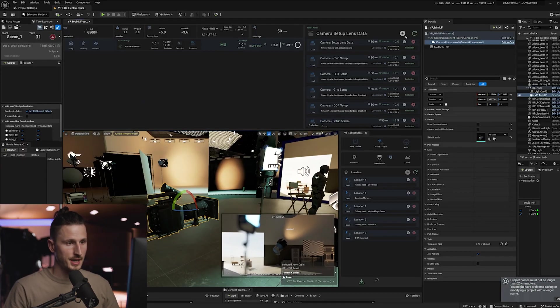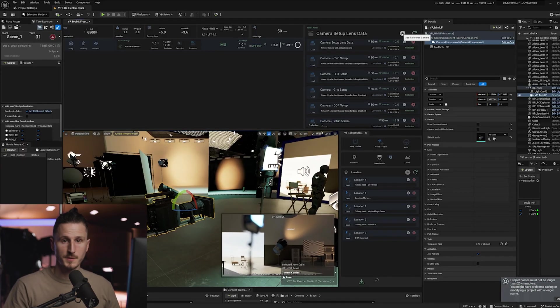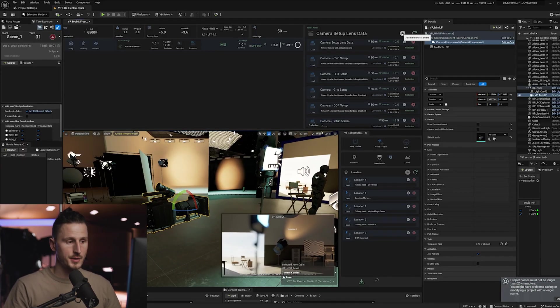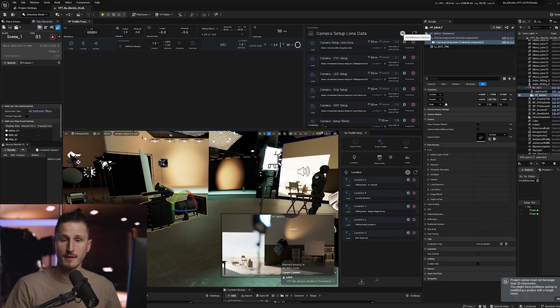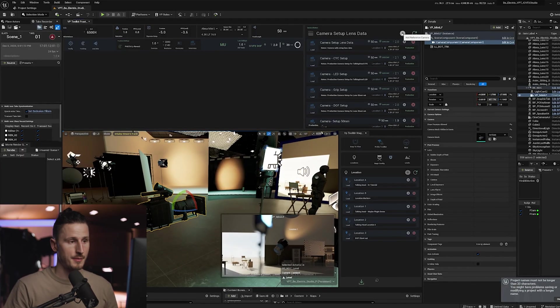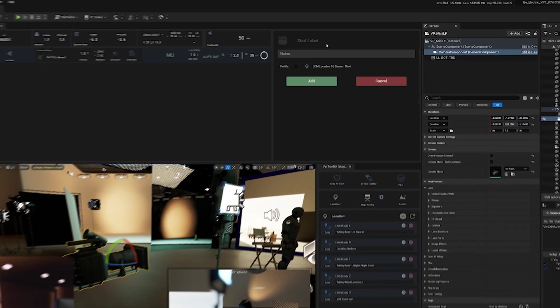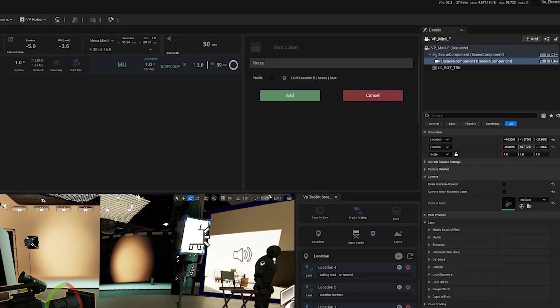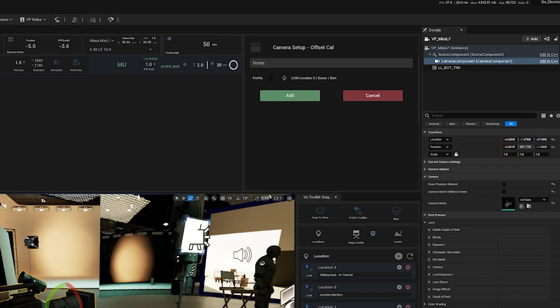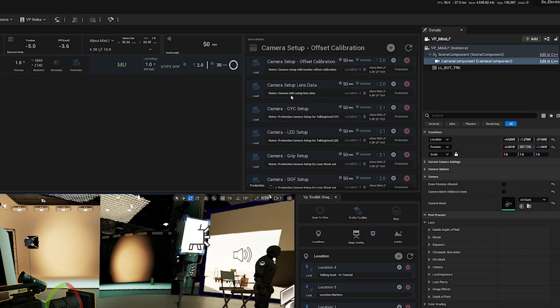This is going to save this lens offset and any other settings that we have within this camera. So if I just go up to our shot reference or camera reference and then hit the plus button, and then I'm going to name this camera setup offset calibration. And then in the notes, I'm just going to put camera setup with tracker offset calibration. And then I'm going to hit the add button.